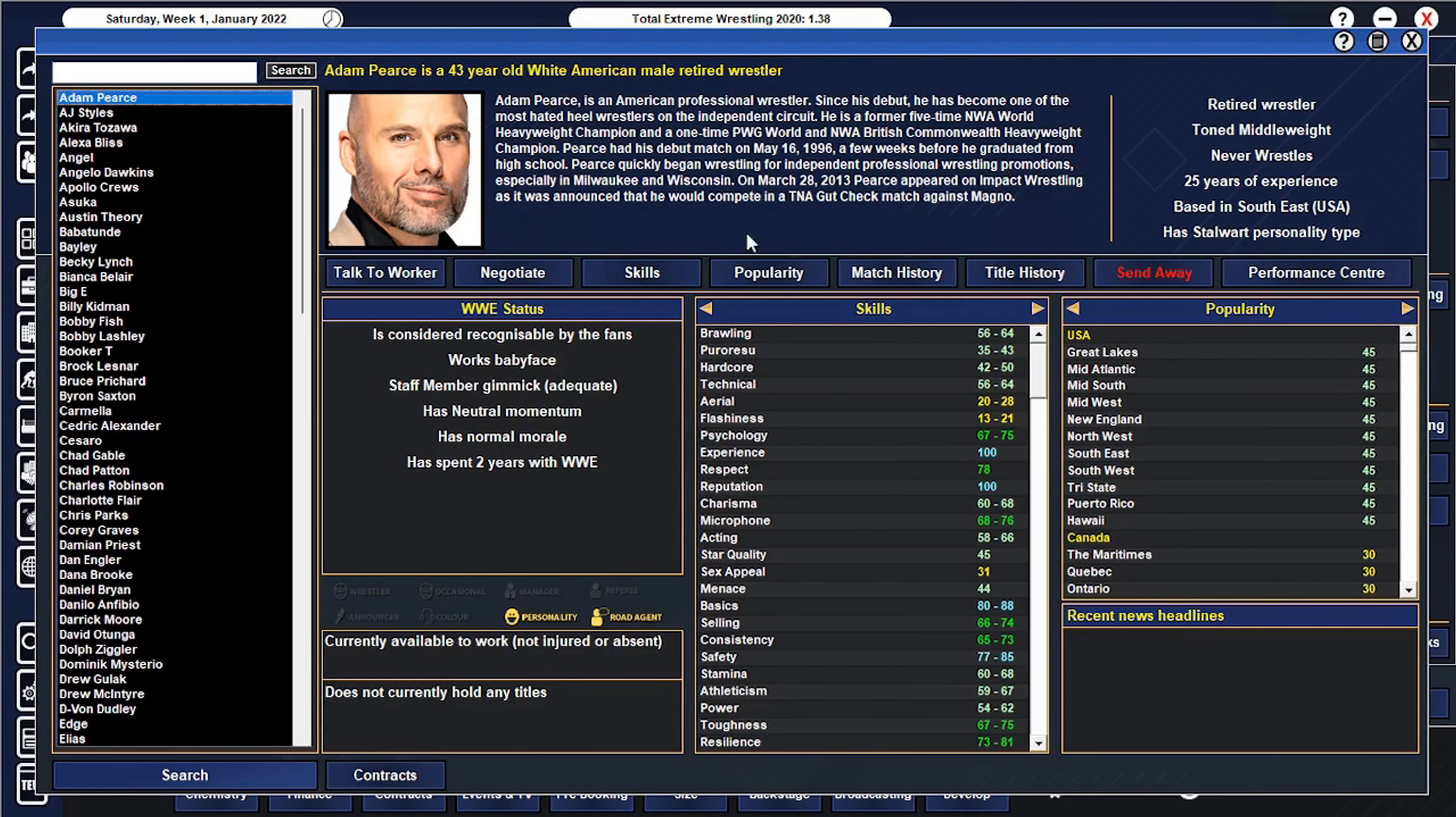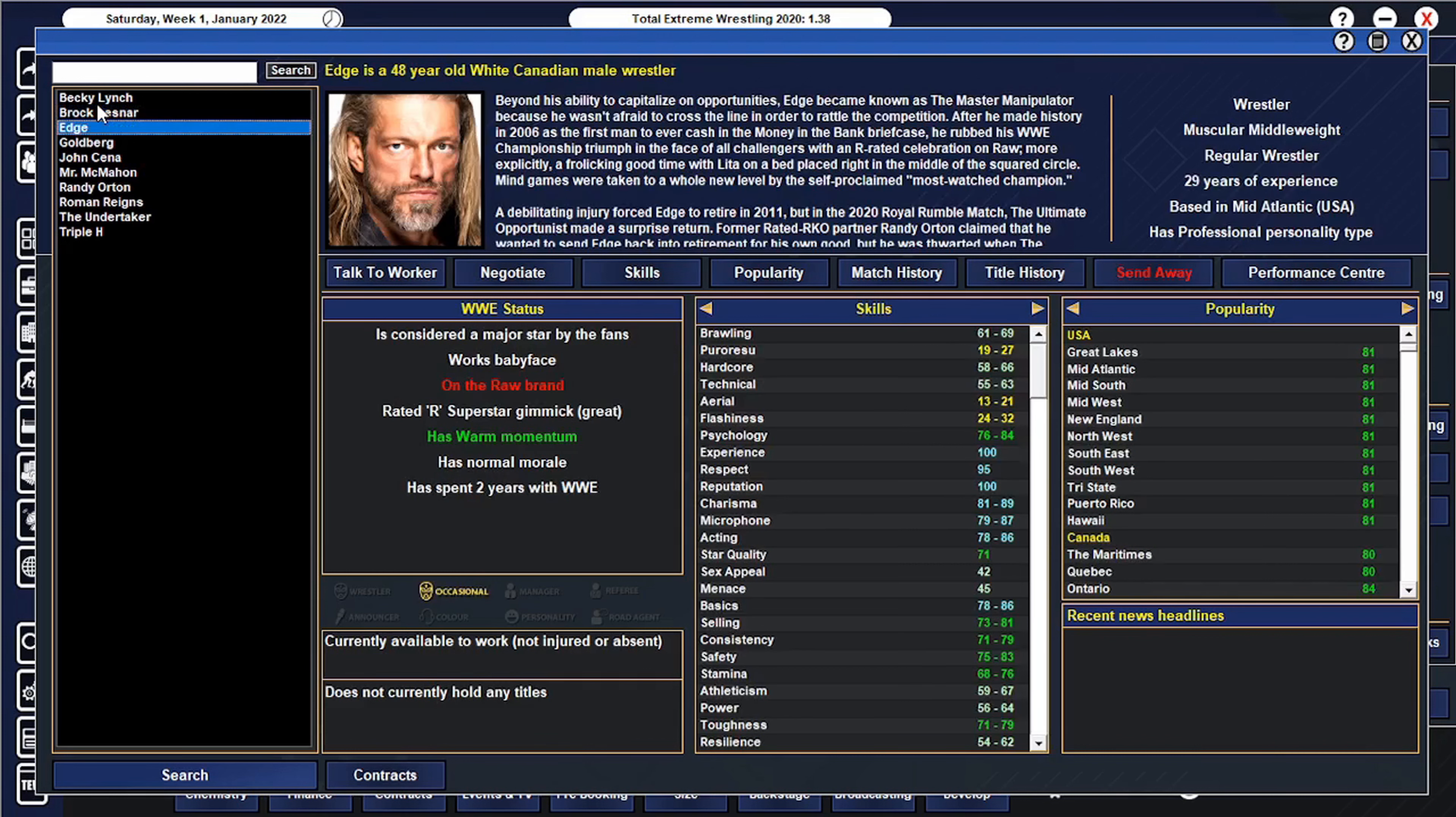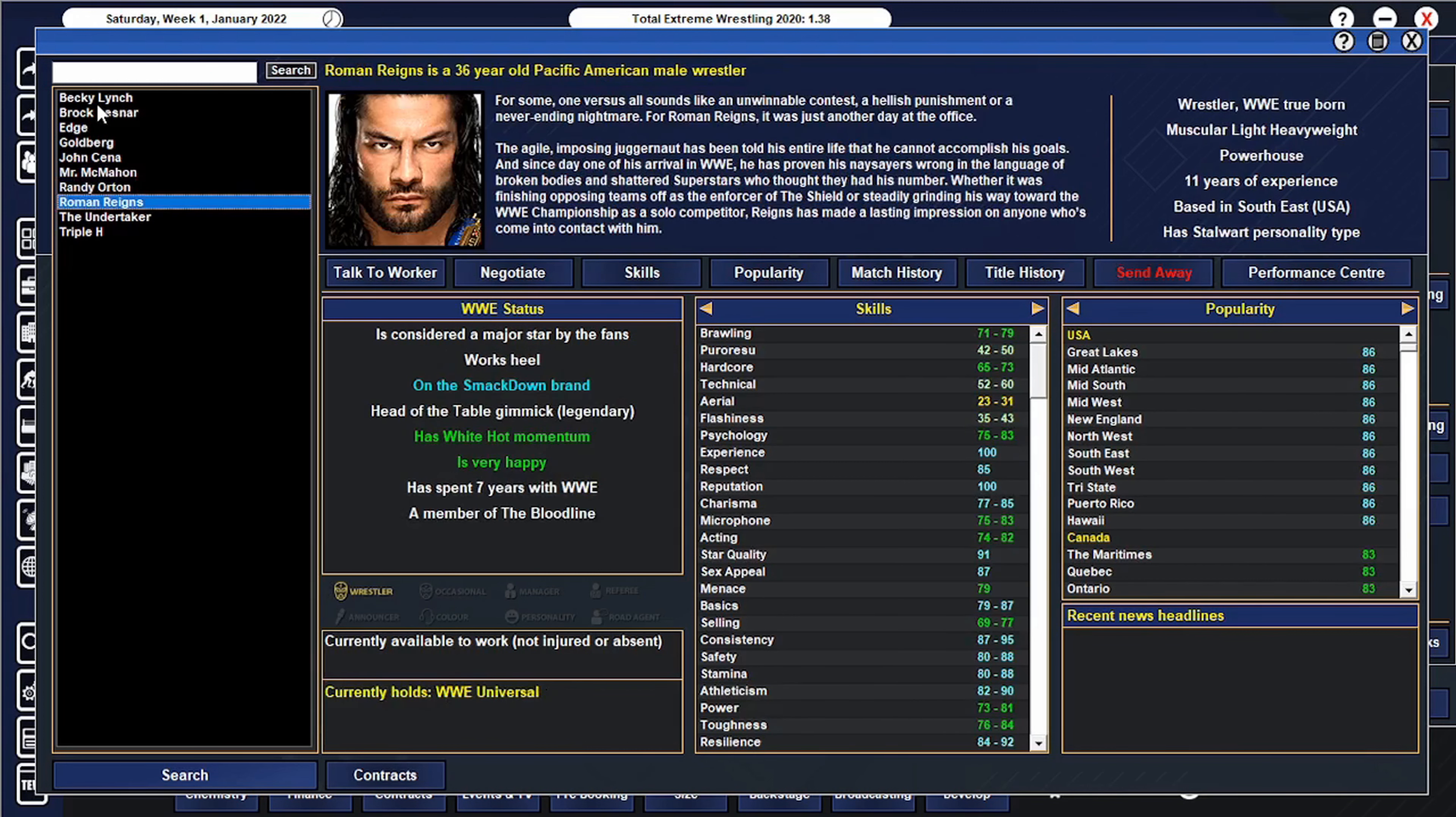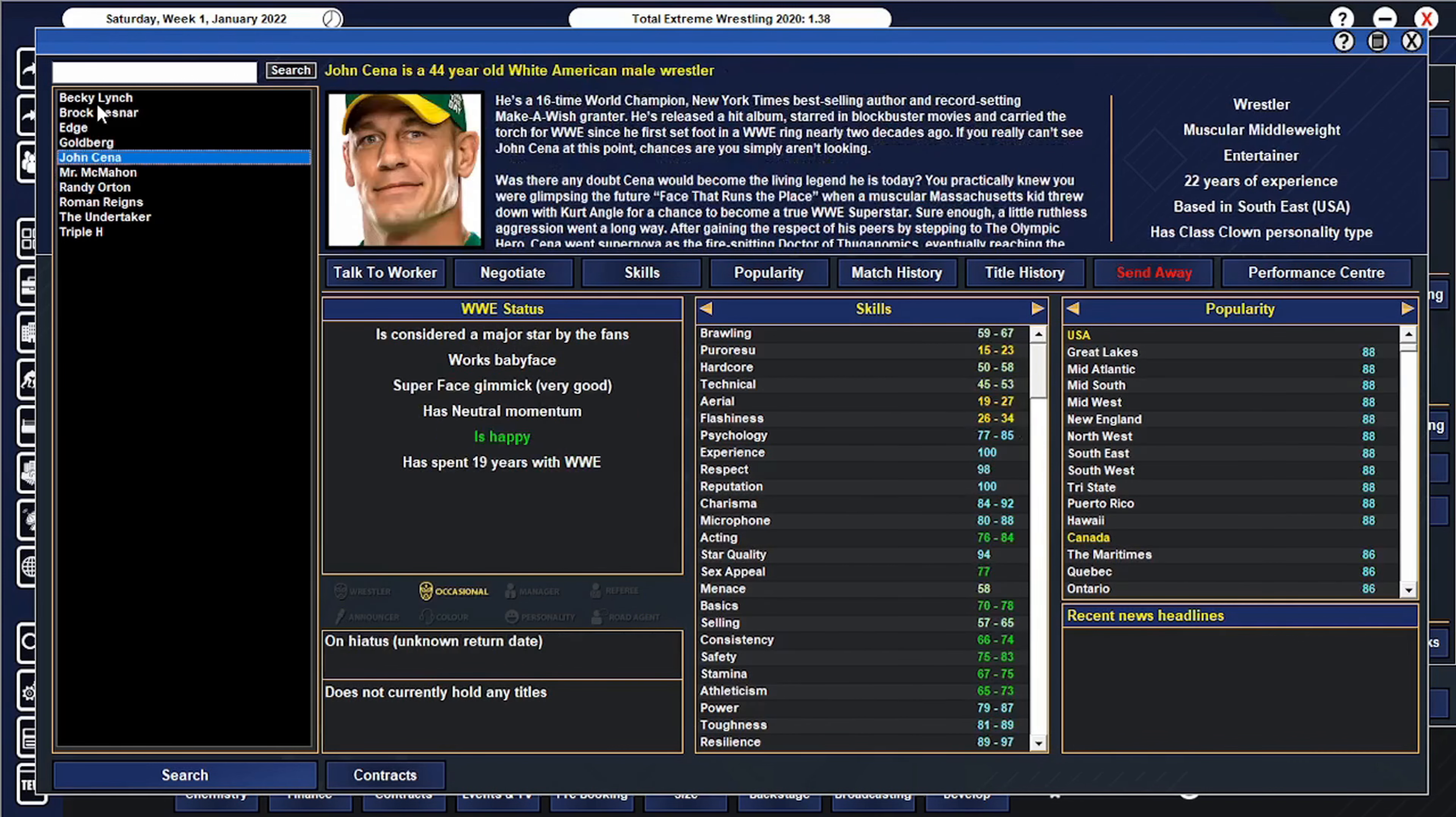I have noticed a big issue. If we go to major stars, we have Becky Lynch who is in the women's division, Brock Lesnar a part-timer, Edge a part-timer, Goldberg a part-timer, John Cena's not even here, Mr. McMahon is not even a wrestler, Randy Orton, Roman Reigns, Undertaker a part-timer, and Triple H is a part-timer. That means Roman Reigns and Randy Orton are the only men that are full-timers.